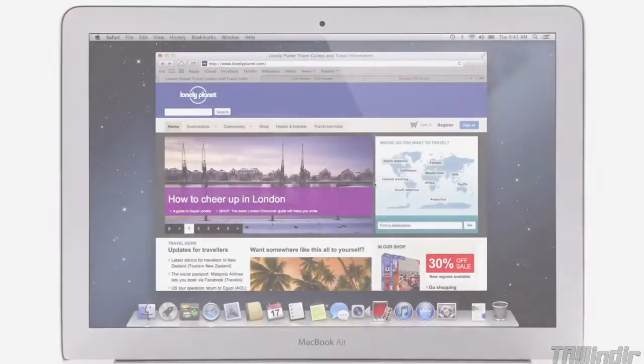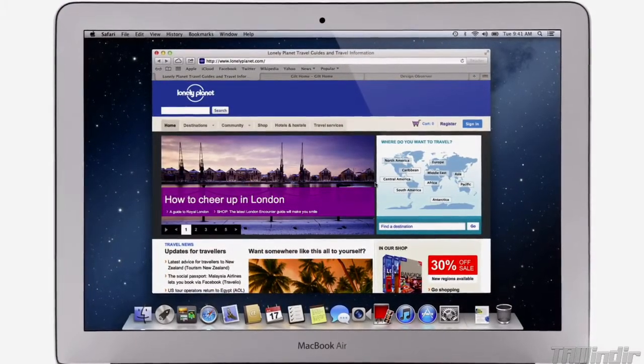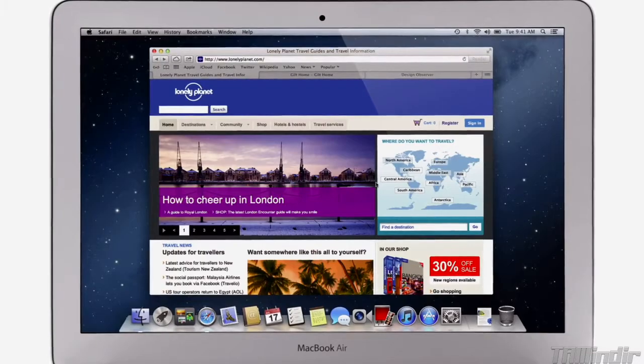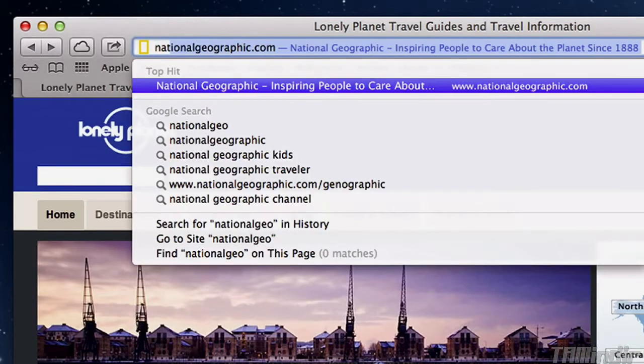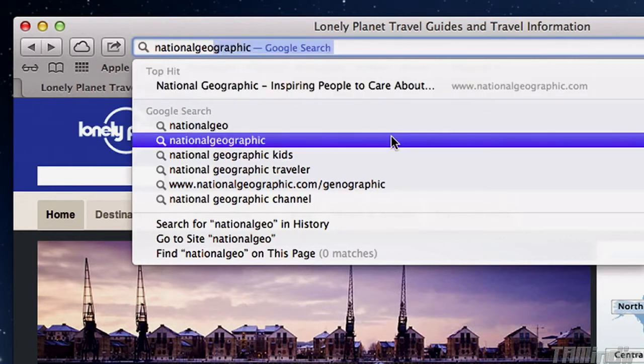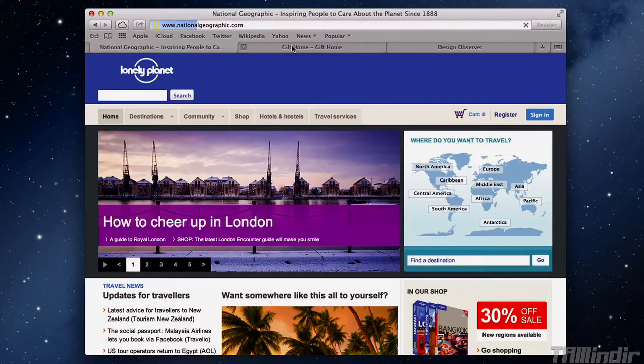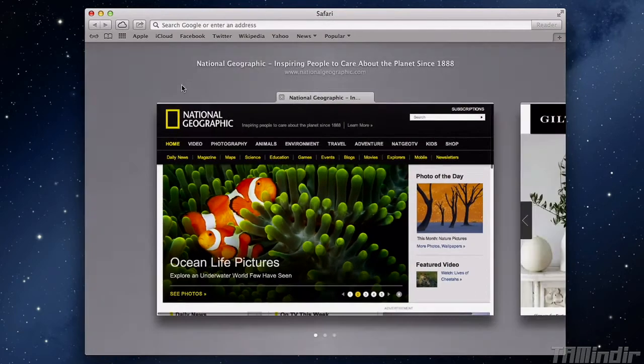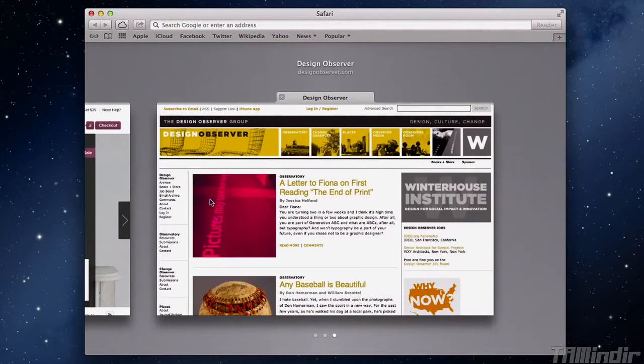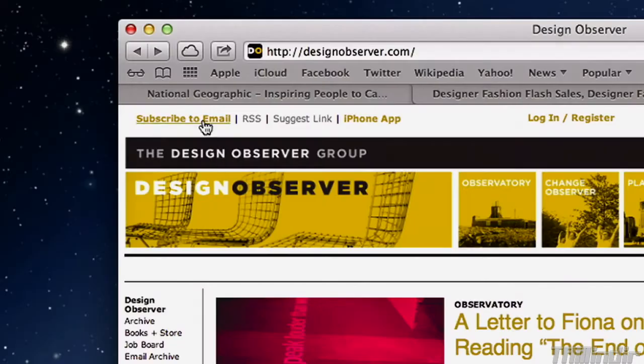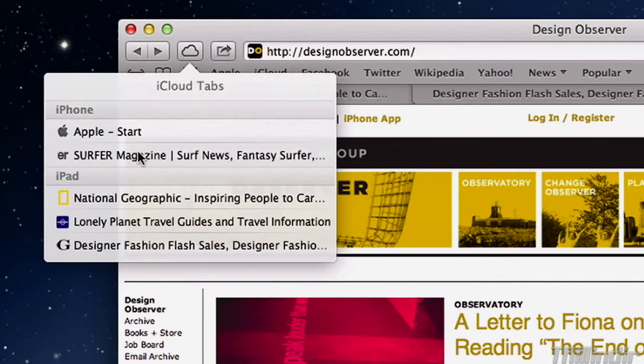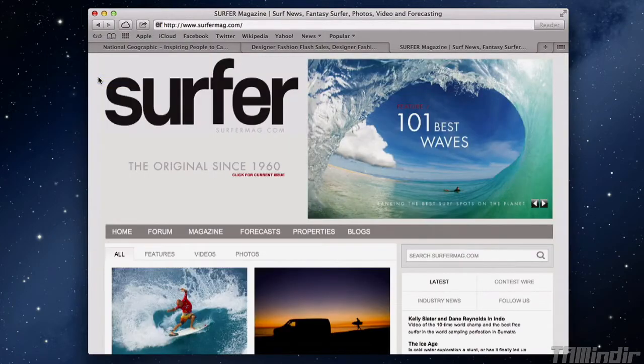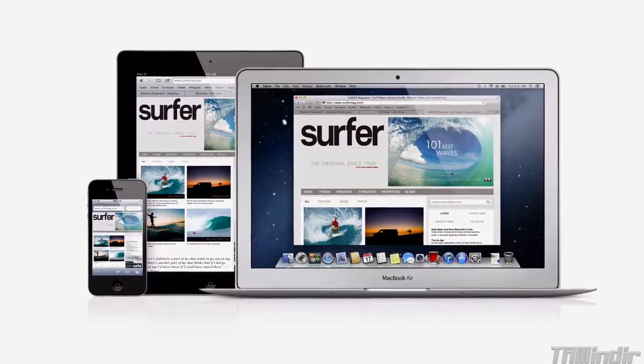Safari makes browsing the web faster and smoother. It starts with a single smart search field for both web addresses and searches. Just start typing and right away Safari displays a top hit, search suggestions, and other matches from your browsing history. When you've got lots of tabs open and you want to flip through them, just pinch to see the new tab view and swipe to switch between them. iCloud keeps track of them all, across all of your devices. So if you are browsing on your iPad or iPhone, you can pick up right where you left off on your Mac.